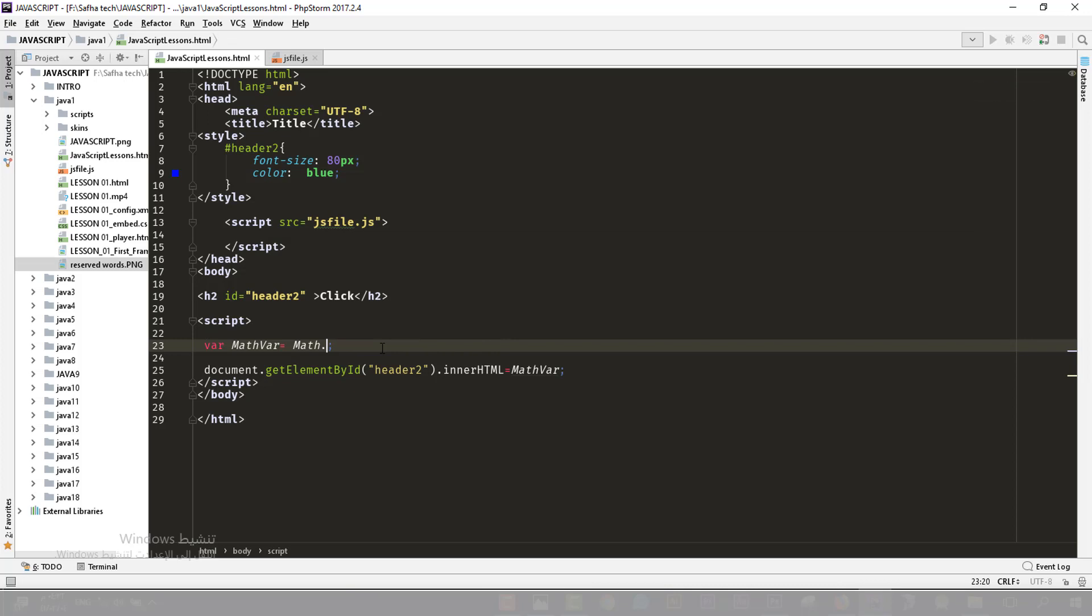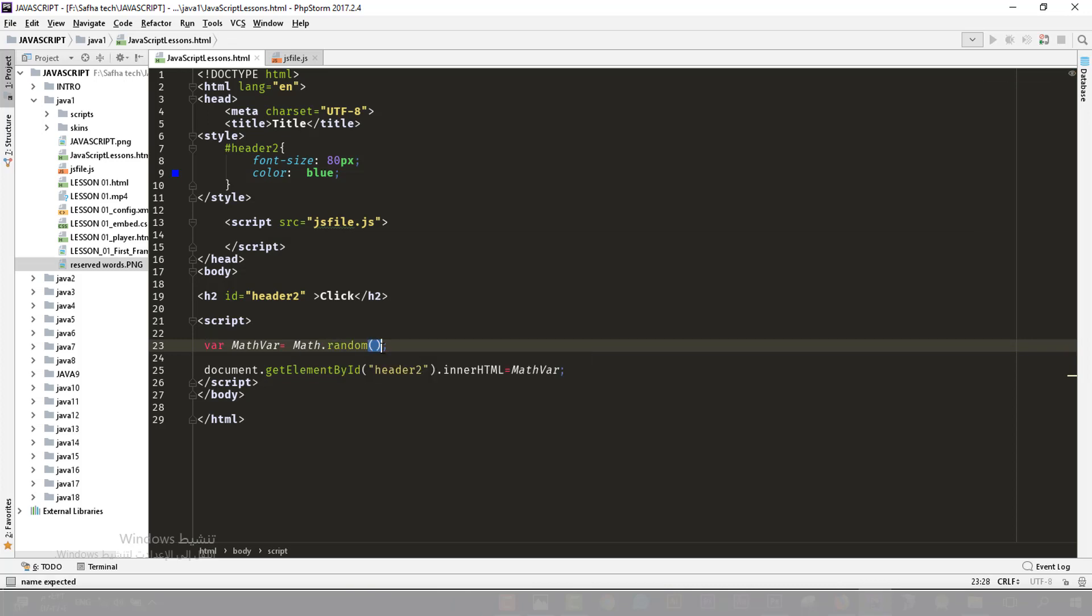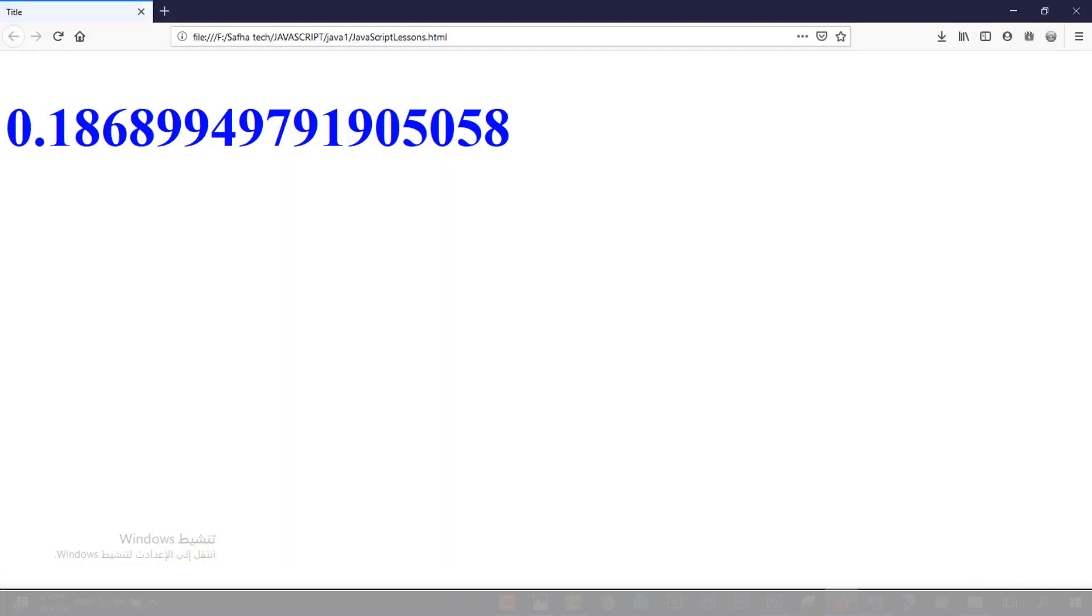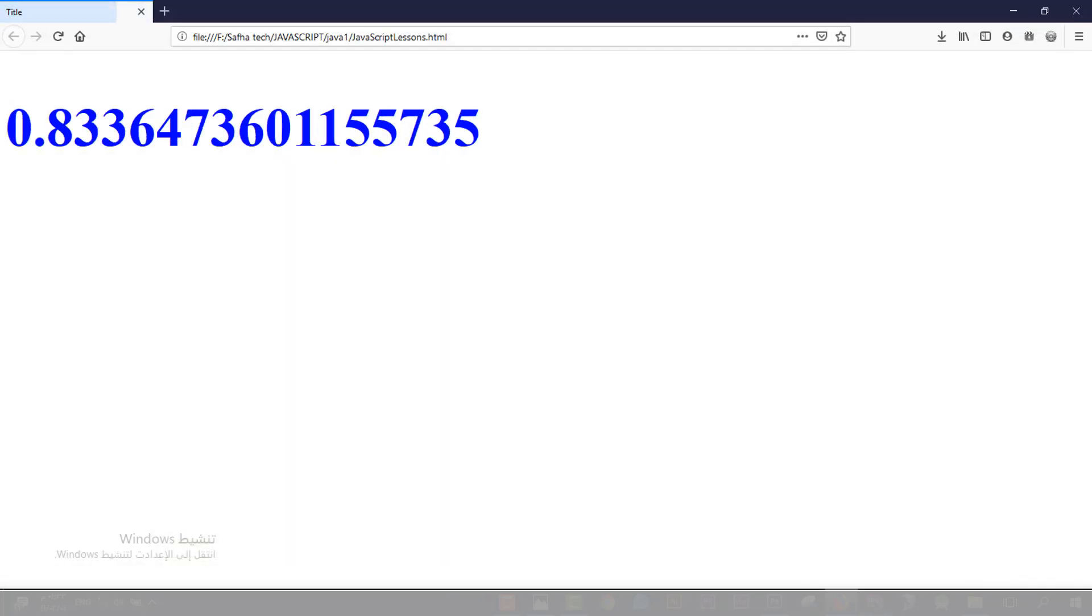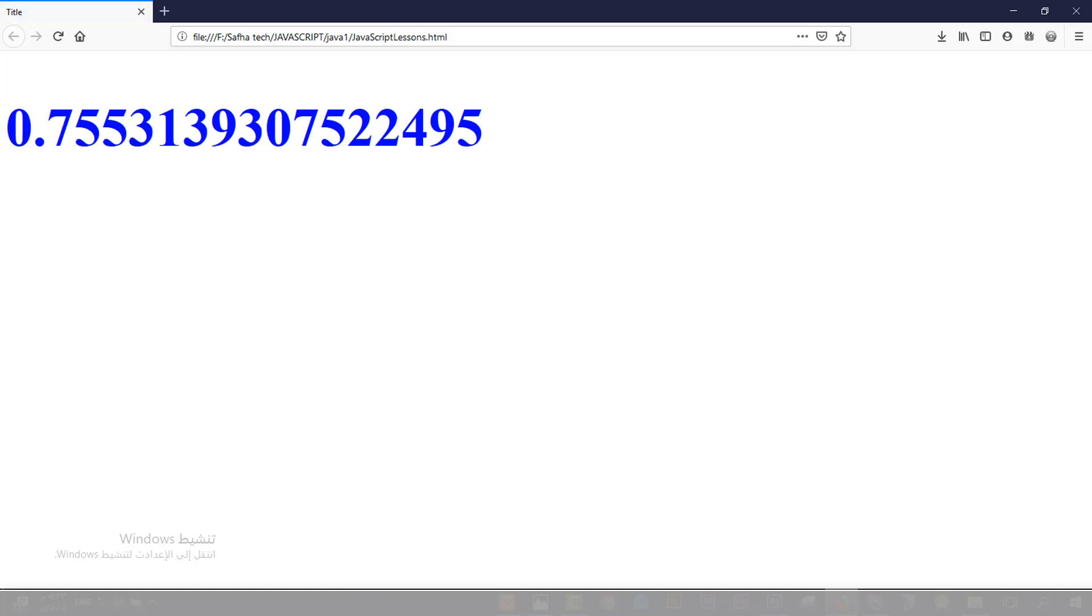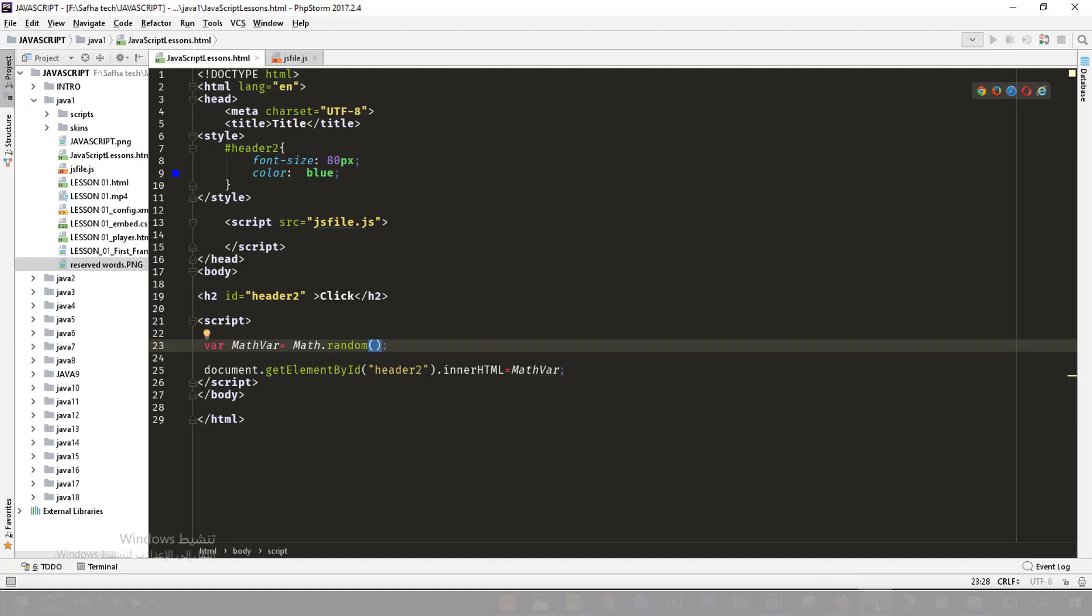Here is the code of Math, it's one of the Math functions which is random. So random gives you a random number like this. This is a random number you can manage, but we could manage the top, the range. For example, we could say we need a random number from zero to something.